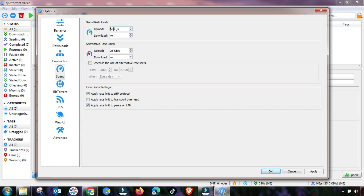In the Speed menu, you have to restrict the upload speed to a minimum because we are not uploading here — we want to download. Restrict it to 5 kbps, 10, or 25 kbps depending on your internet and bandwidth. Click Apply and then OK.